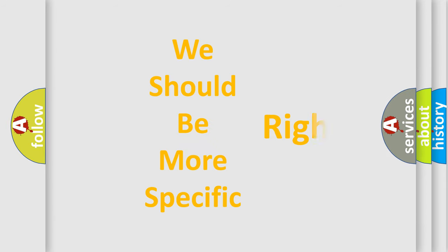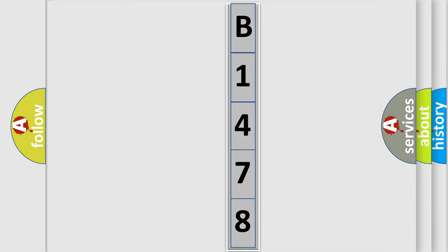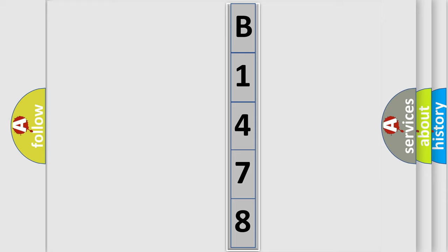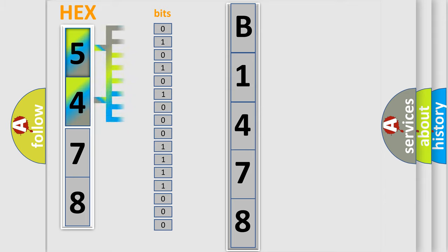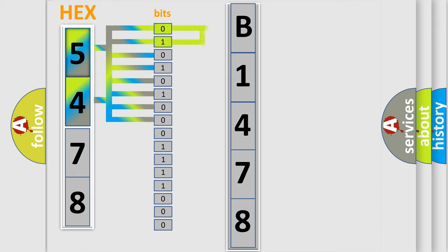The following demonstration will help you look into the world of software for car control units. The error code is split into two bytes consisting of 16 bits. One bit is the basic unit that each computer works with. The bit has two logical states: zero, low level, and one, high level.